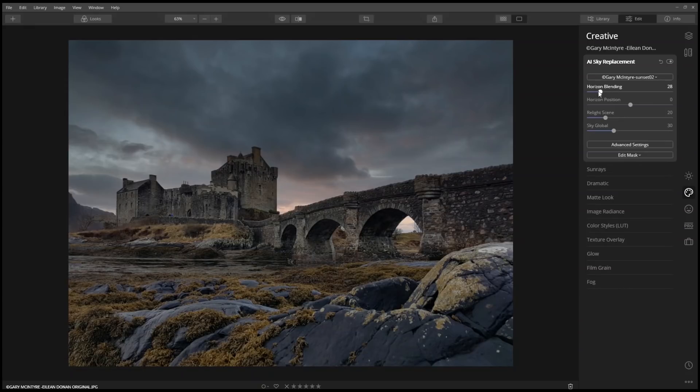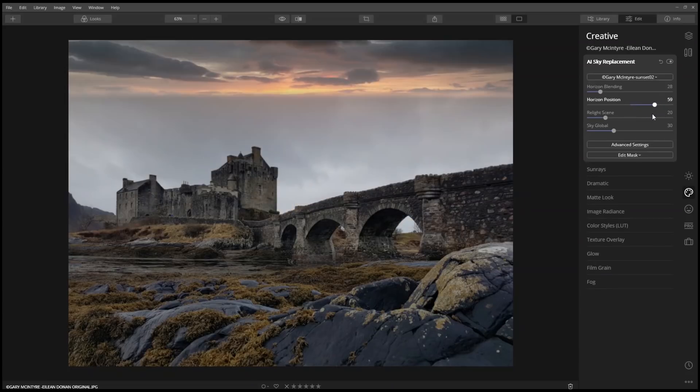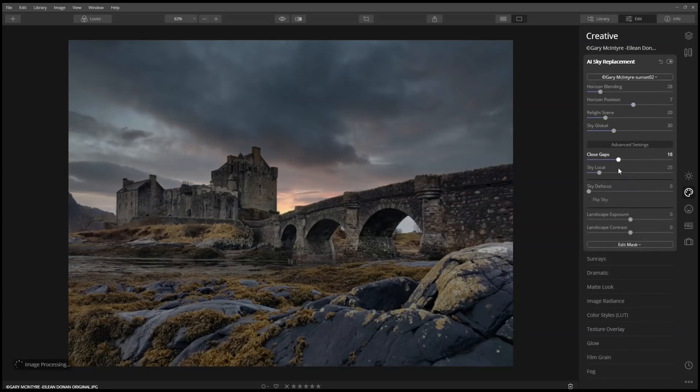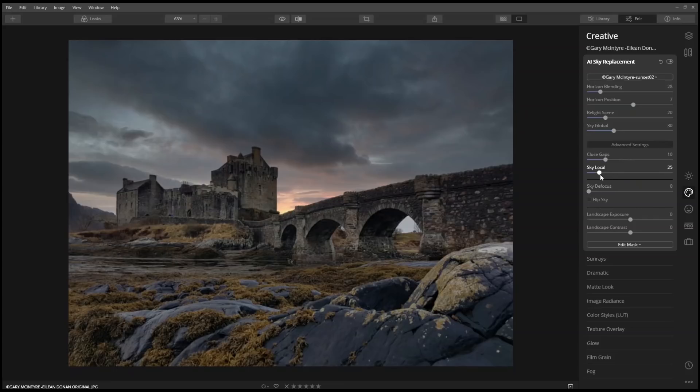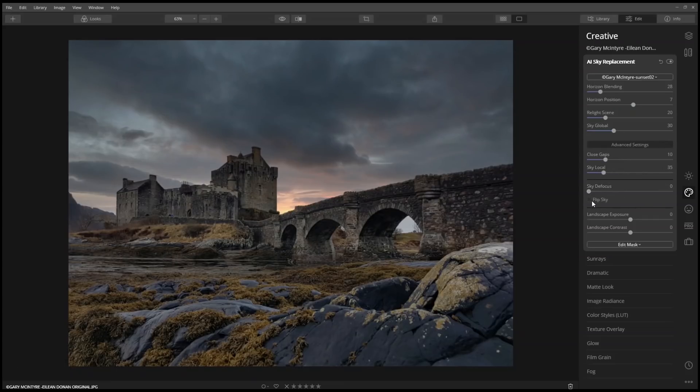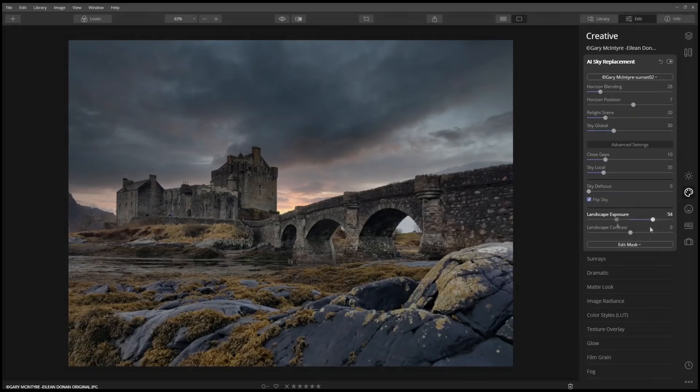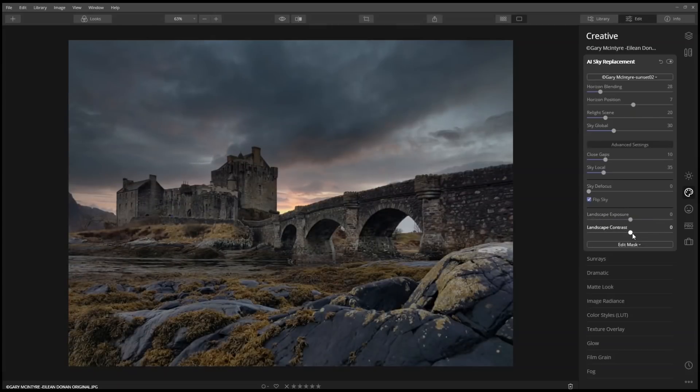Take your time and experiment with different values. Notice how each value affects the sky. When you're editing creatively, learn to look past what you currently see and focus on what you want the final outcome to be.